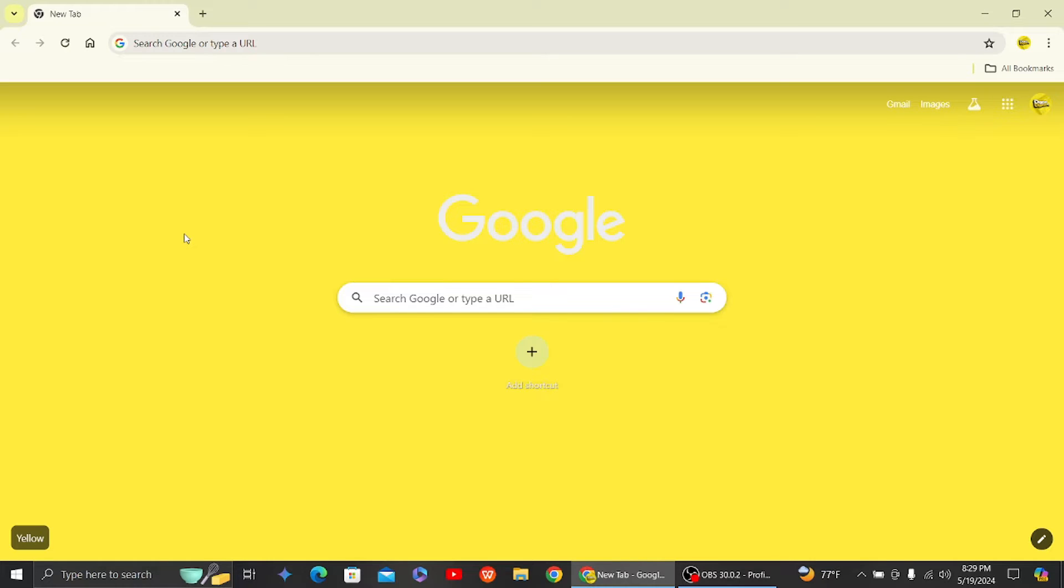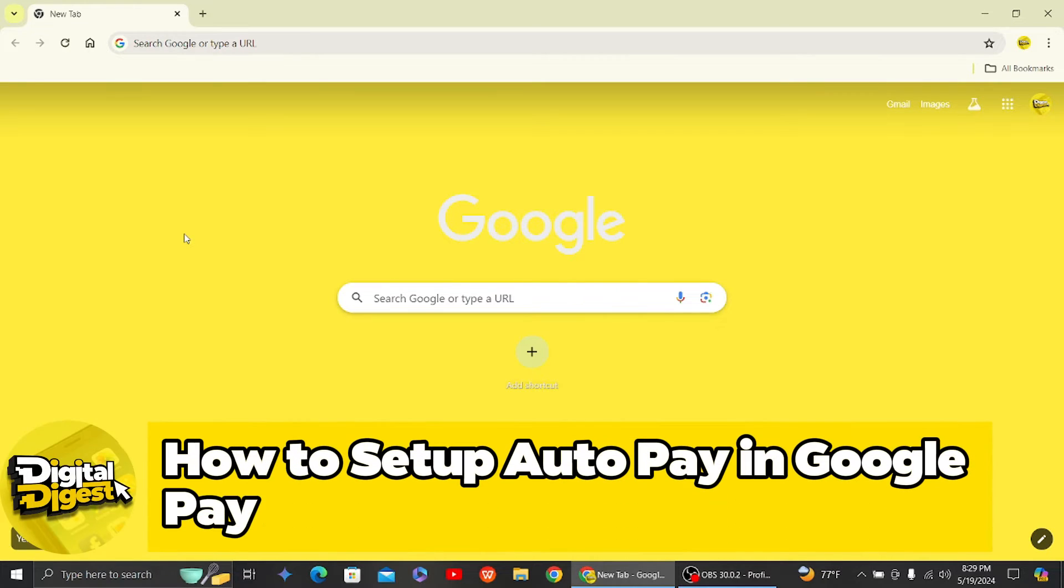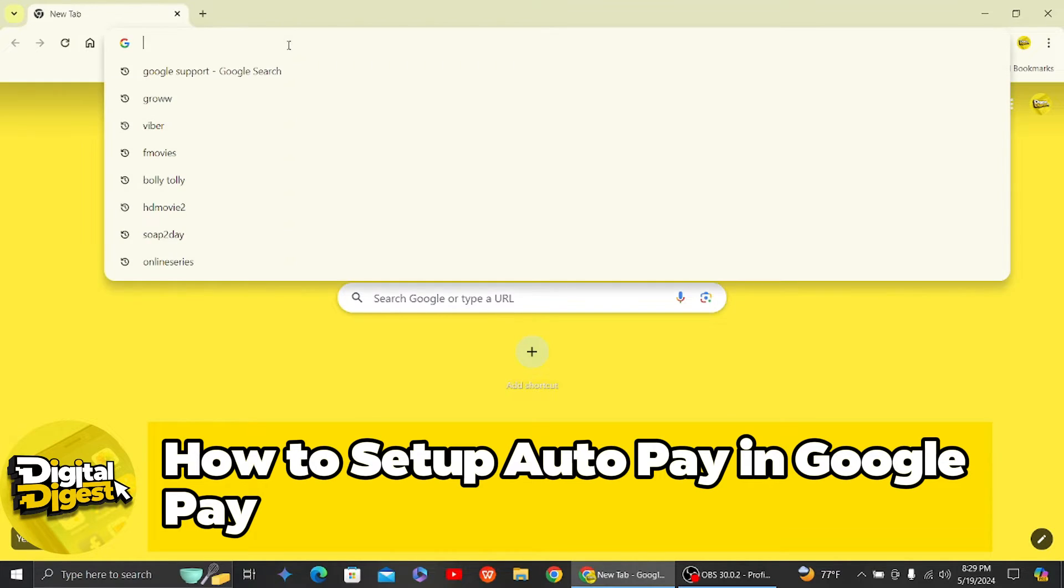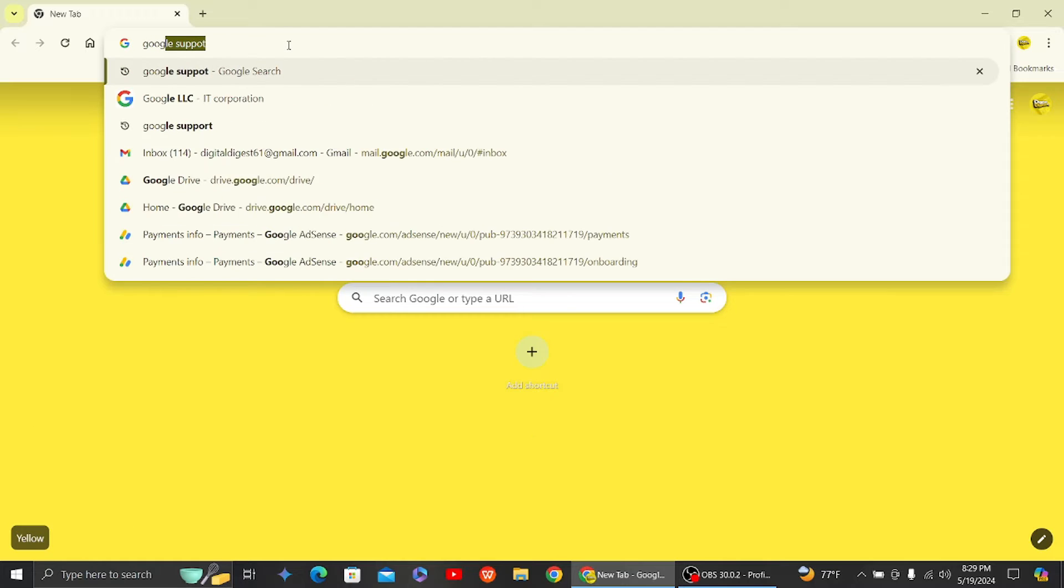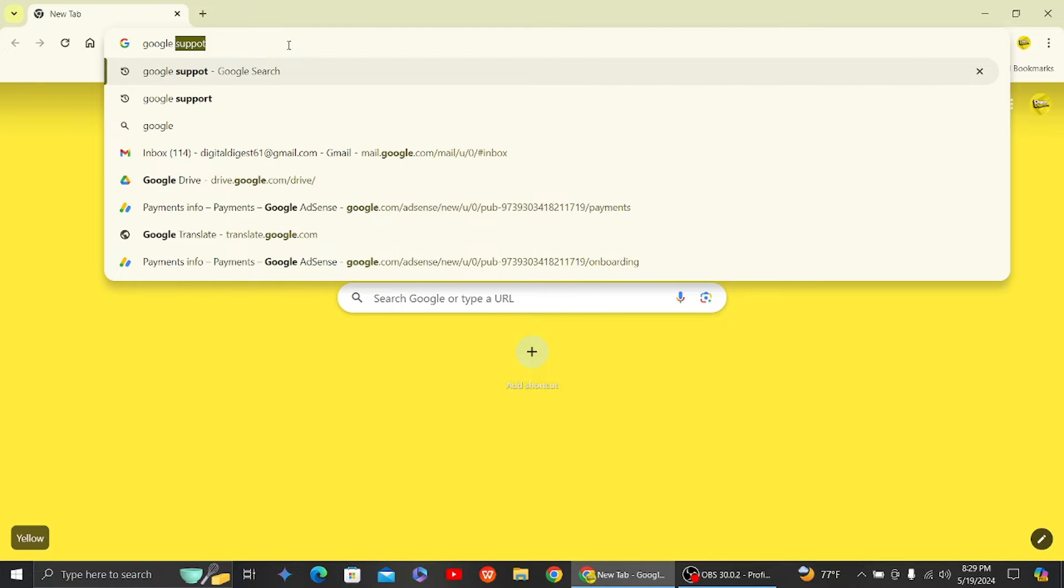Hey guys, welcome back to Digital Digest. In this video, I'm going to show you how to set up auto pay in Google Pay. All right, let's get started. First step is to go to